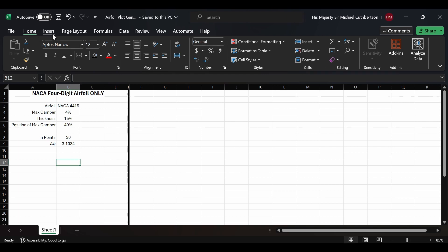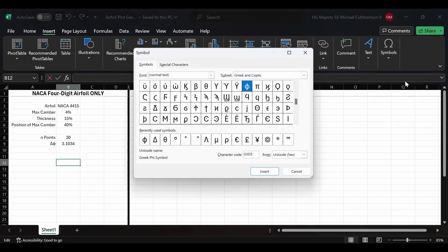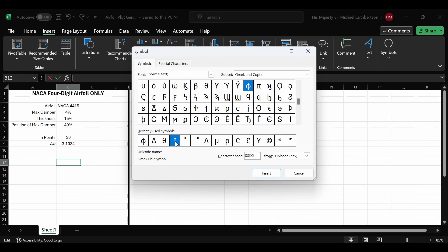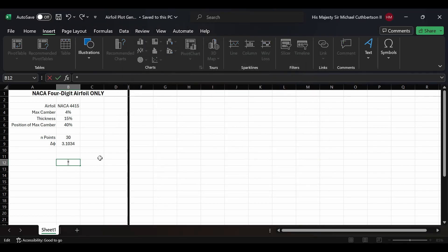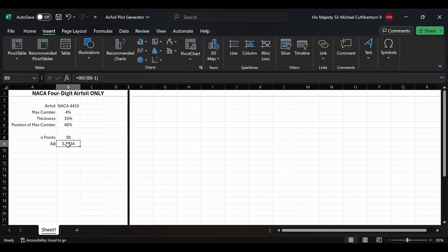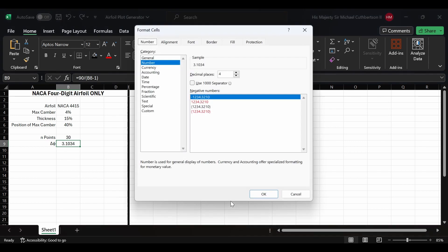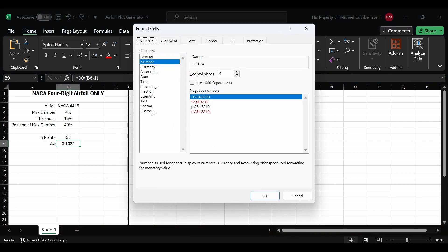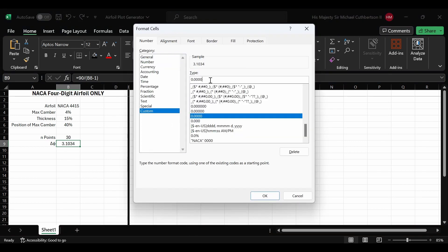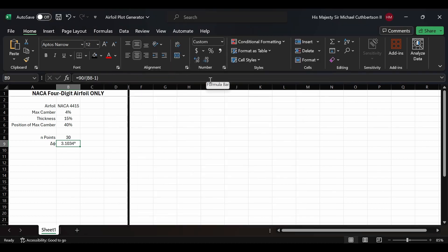We're going to insert a degree symbol, copy it, then go up to delta phi and go to More Number Formats, Custom, and paste in our degree symbol within quotes, then close. Now our delta phi will be in units of degrees without having to type anything extra or use a separate cell.